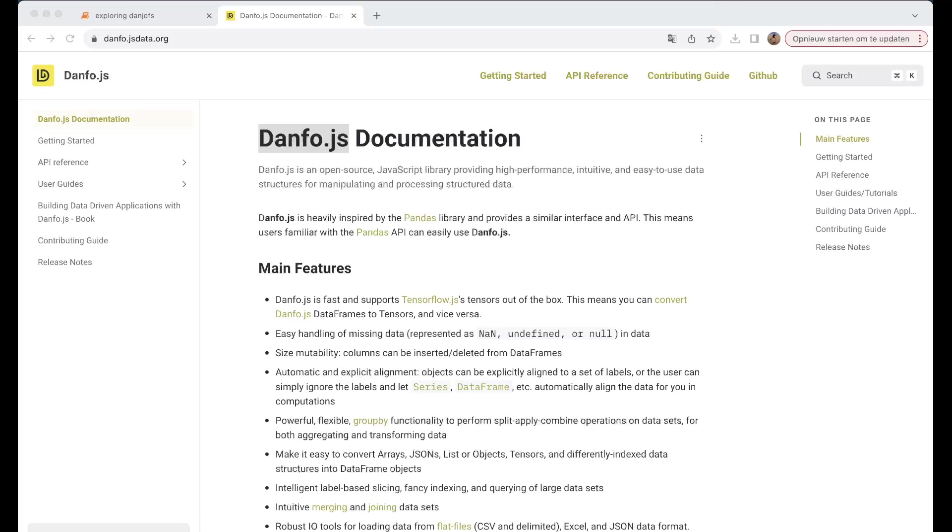...well, danfo.js will be a great tool to work with data - with tabular data, data series, data frames, and so on.